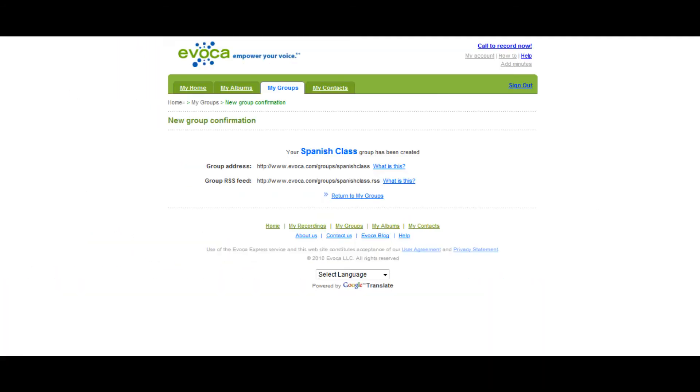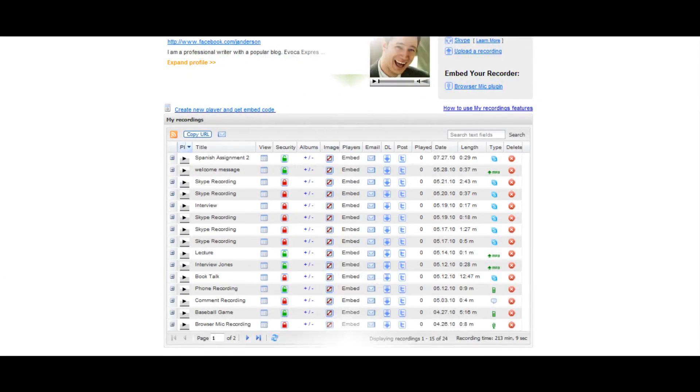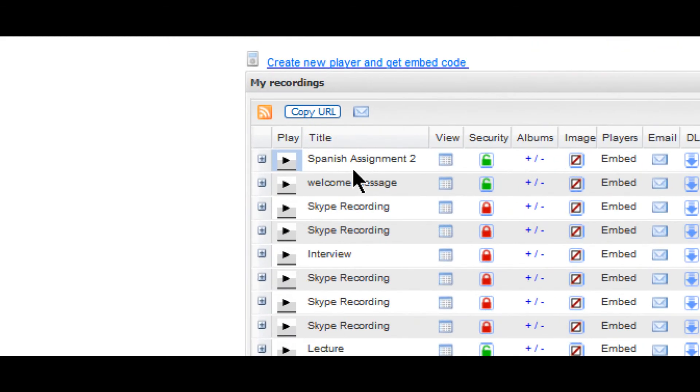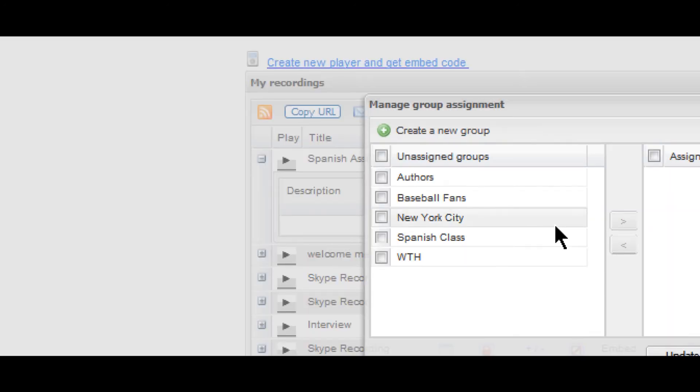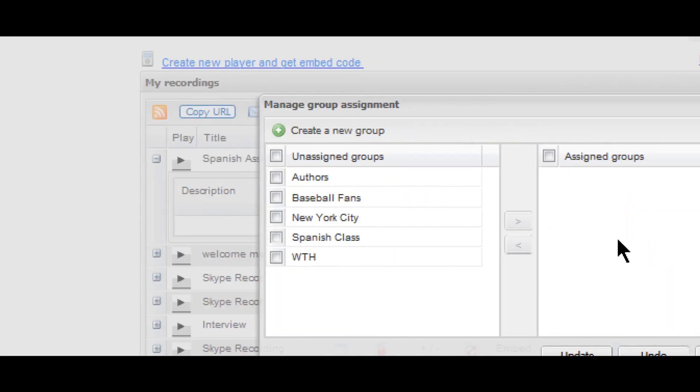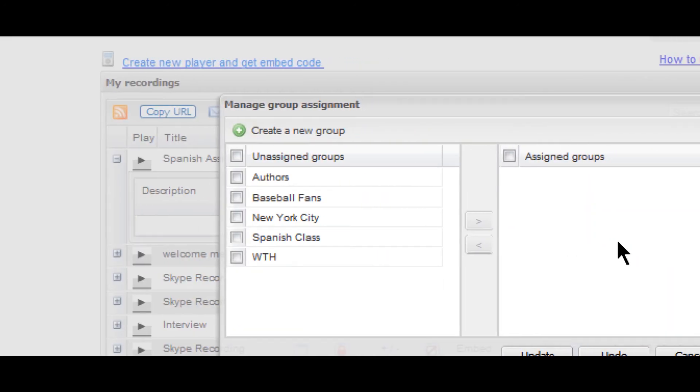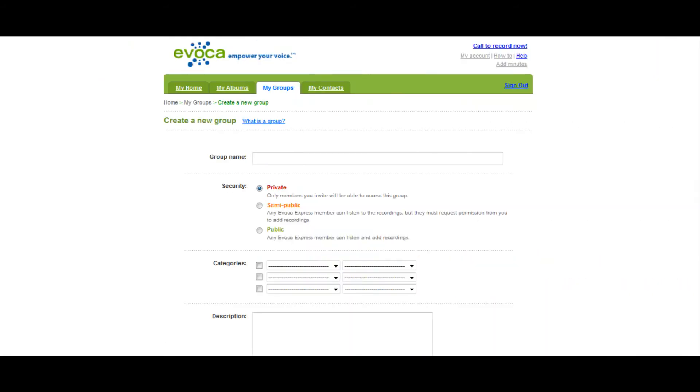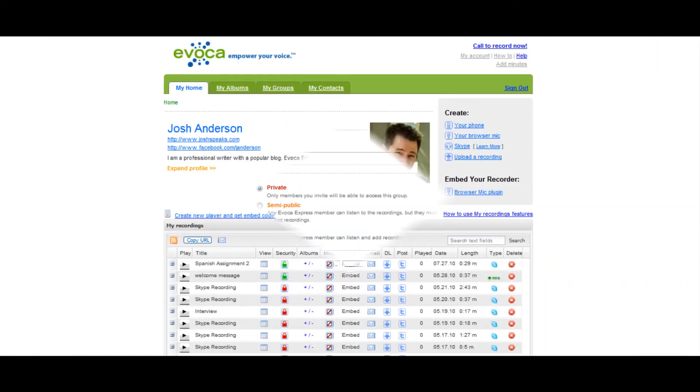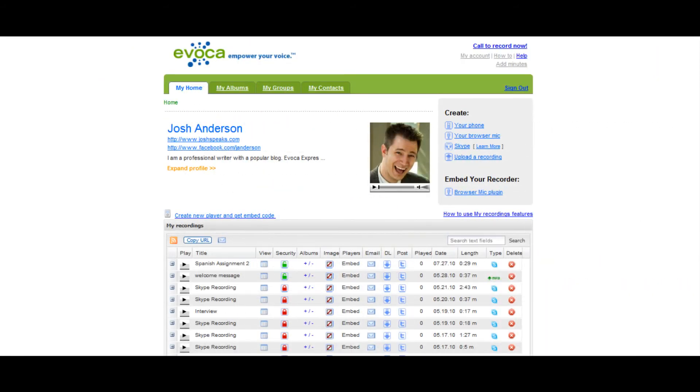You can also create groups on the fly using the groups column on the My Recordings dashboard by clicking the plus-minus sign to open the Manage Group Assignments window. From here, click the green Create New Group button to access the group registration page discussed earlier in the video. Once your group is created, you can invite other members to it.